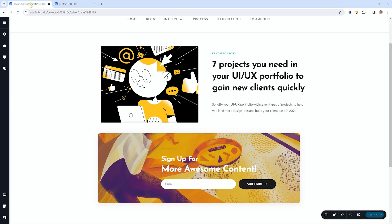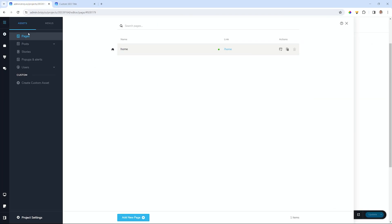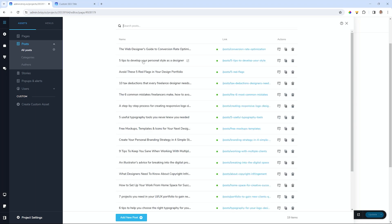I jump right back into Brizzy. Into my CMS, I go and then we go to where your posts are. I have these posts here. I select all posts, five tips to develop your personal style as a designer. And I select here, edit.